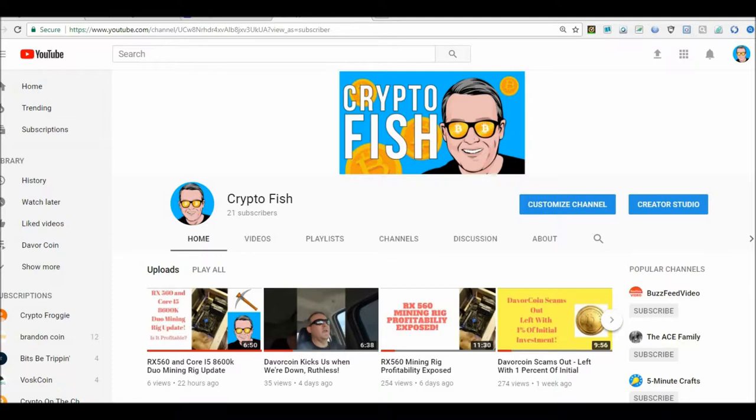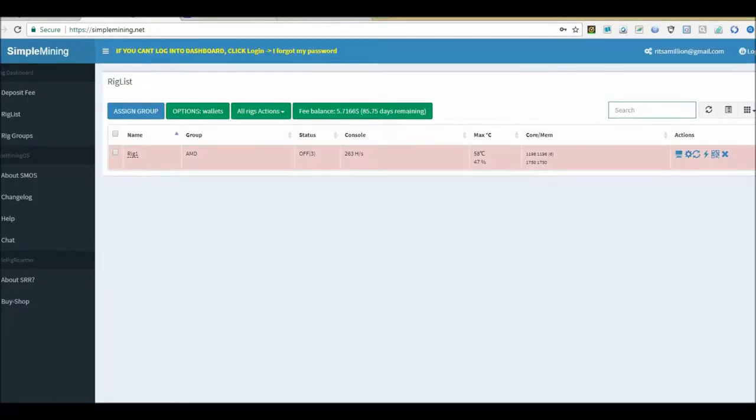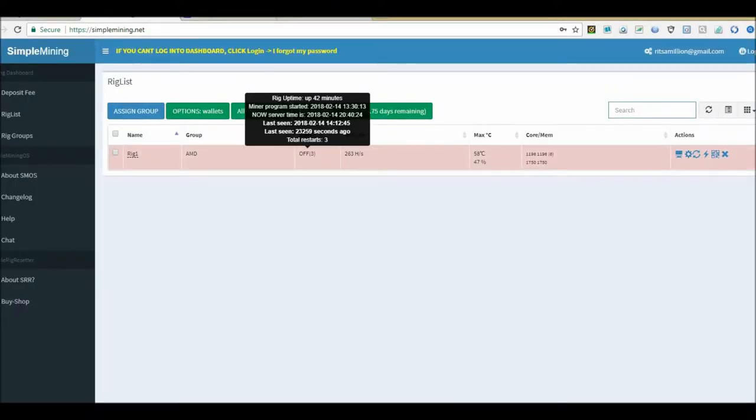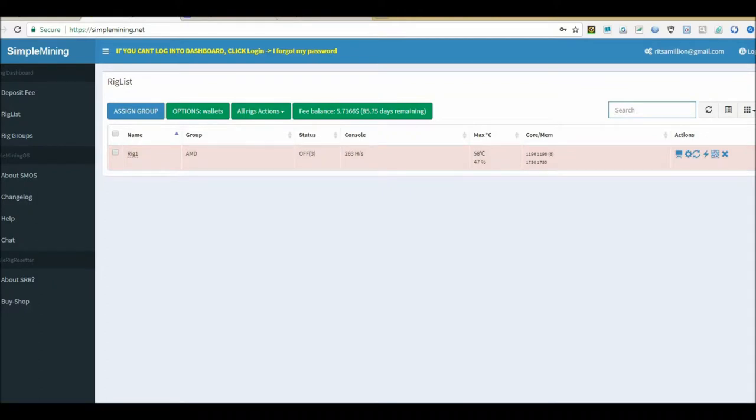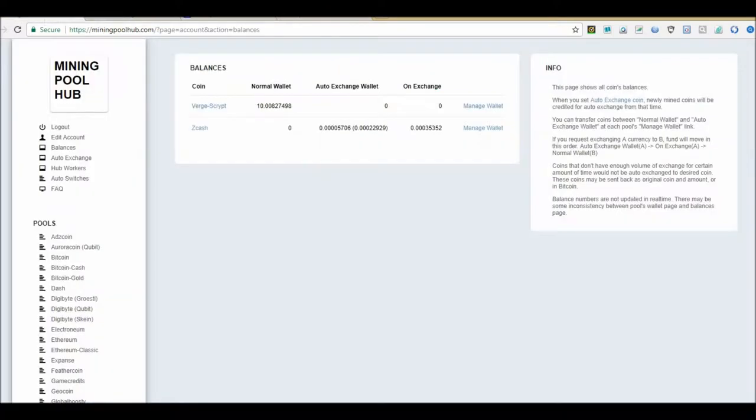Another issue I have is Simple Mining - it's working but it says it's offline. It did that last time. It kind of sucks I can't do any editing to it. I can't change the coins I'm mining remotely when it's offline like this.